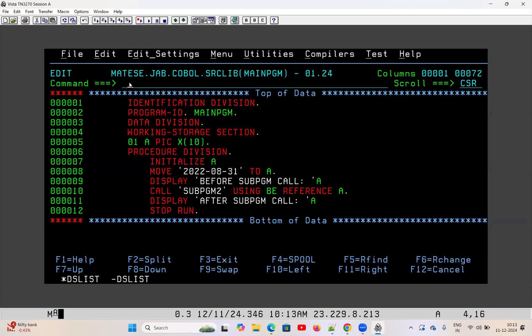In which scenario are subprograms used? Imagine you have a COBOL program where you have an input file with about 20 fields. You are generating one output file from that. Now evaluation of some fields are easy and simple, but evaluation of some fields are very tough and very lengthy. If you code everything in the main program, sometimes it becomes very messy to understand the main program flow. For those complex calculations, what we do is keep them in a separate program.